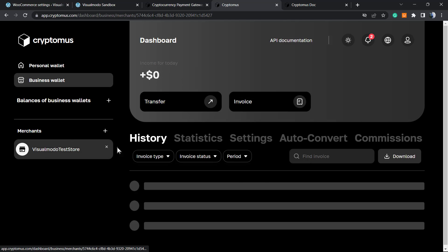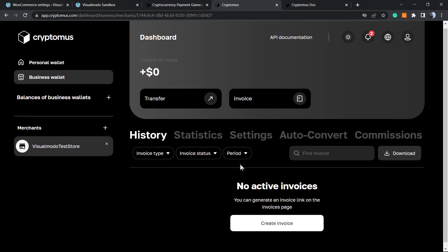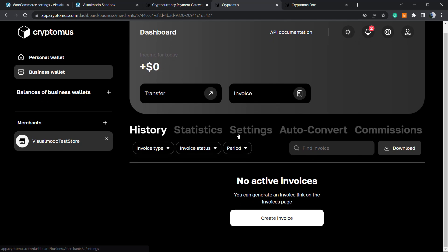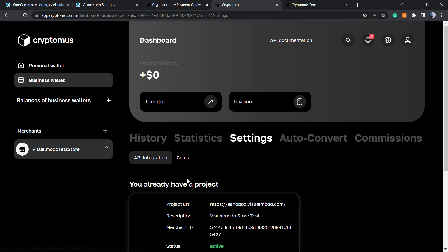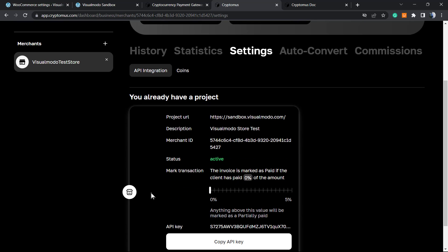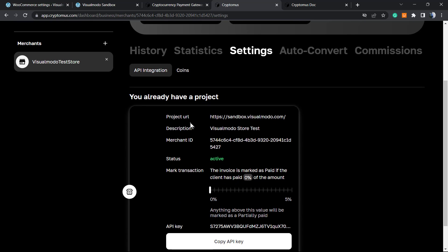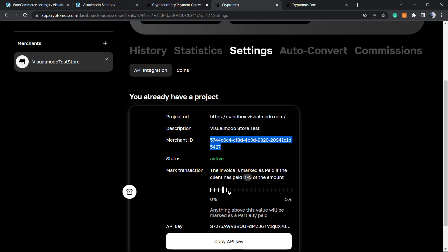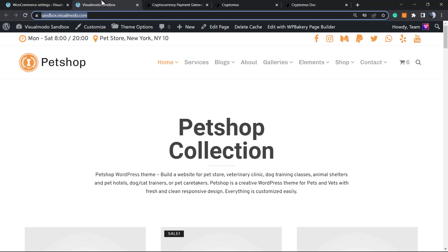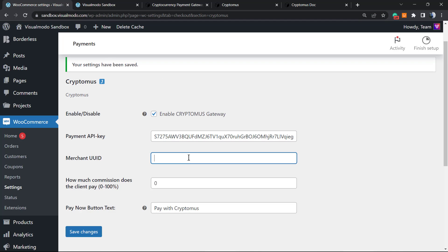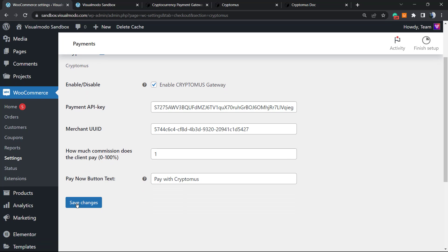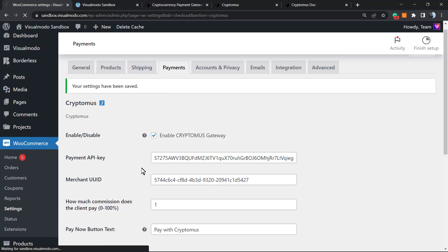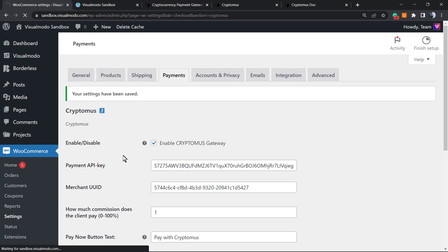Back to the dashboard, go to my merchant's profile settings. Here's all the information we need: merchant ID, commission set as zero so we're paying the commission. We can set this to one percent. Let me paste the merchant ID here. Commission is one percent. Pay with Cryptomus. Save the changes.